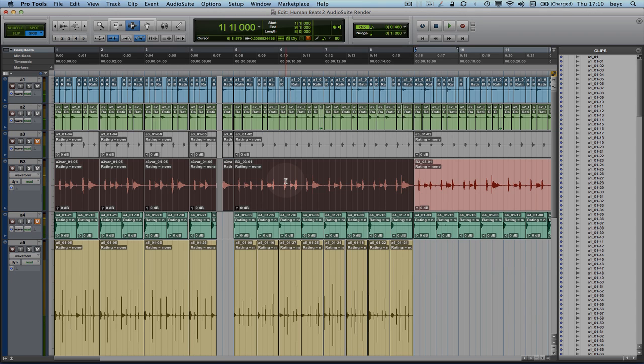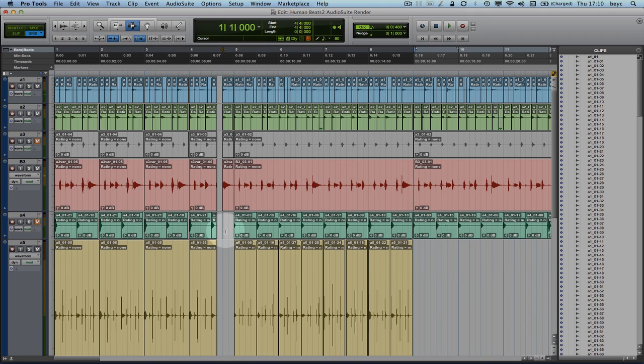Okay, so let's say that I would like to create some variation after this beat break here on the B3 track by reversing the audio clip in here.